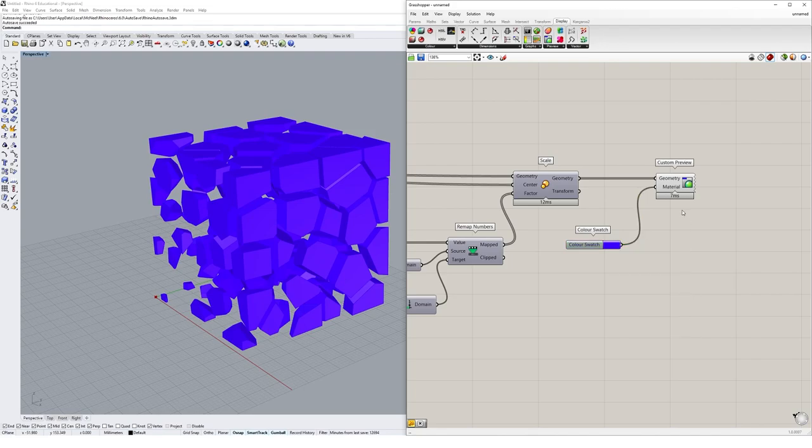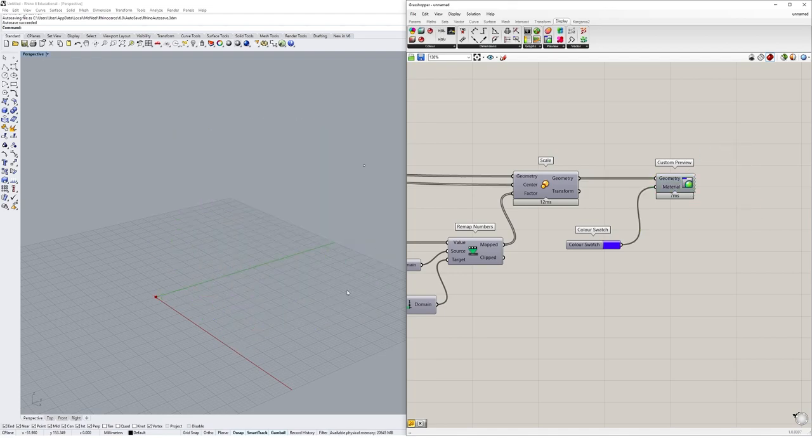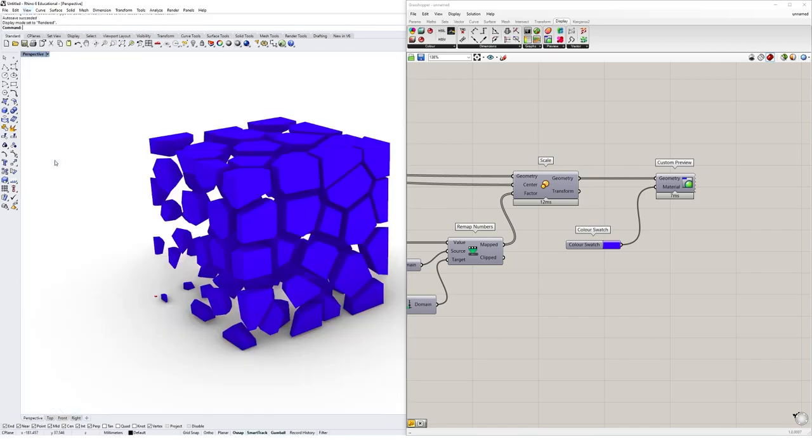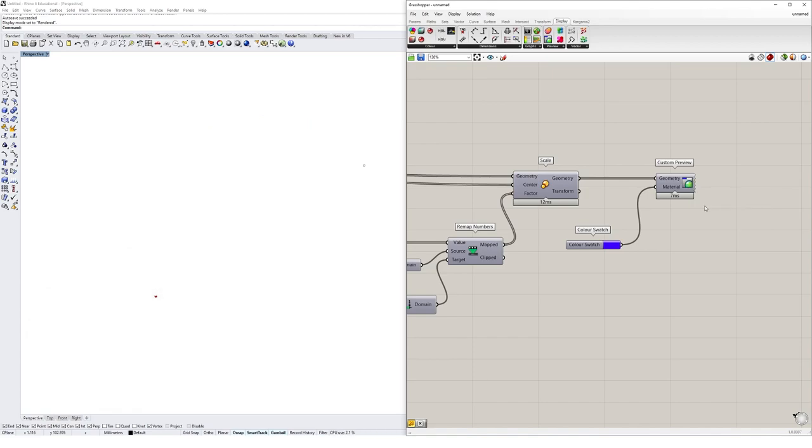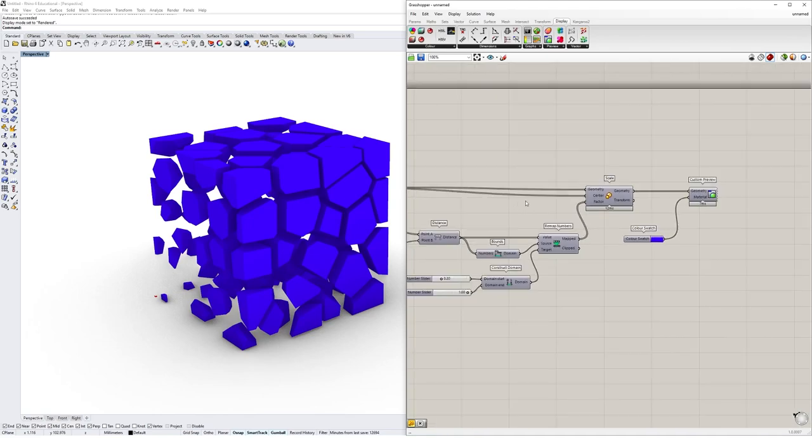One thing to notice with your custom preview component: if I preview this off you'll see it disappears, but if I now go into rendered mode you'll see that my custom preview is still here despite being turned off. Custom preview always displays in rendered mode unless you right-click and prompt it to not display in renders. We actually want it to display in render for this exercise because we're going to do an animation. If you're using rendered mode, just be aware that custom preview is always going to appear unless you specify it off.